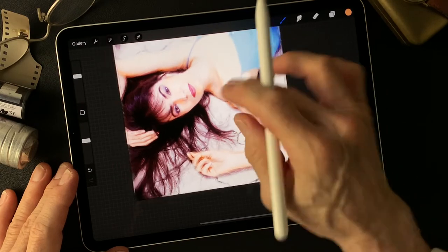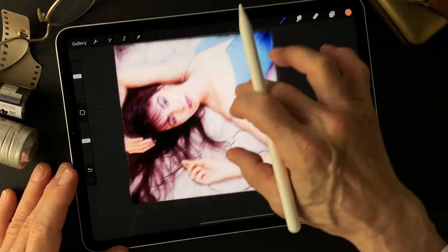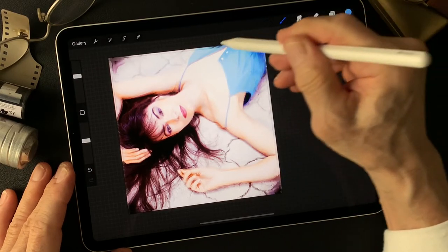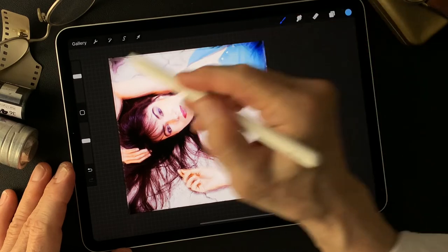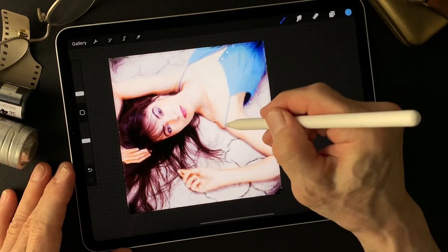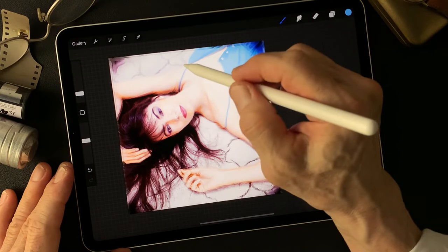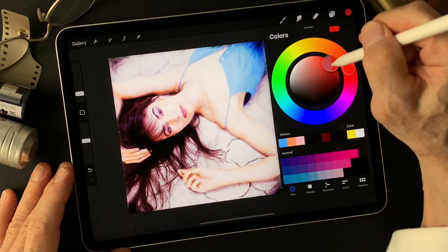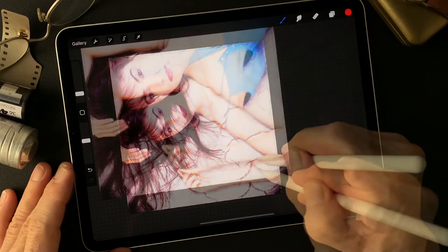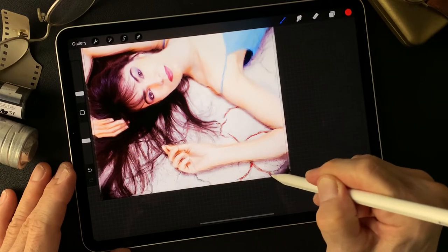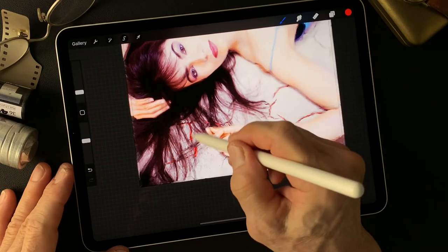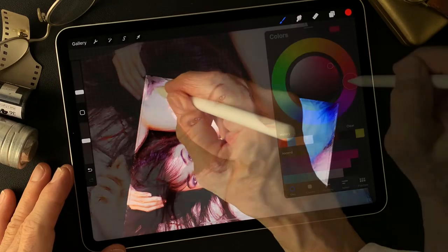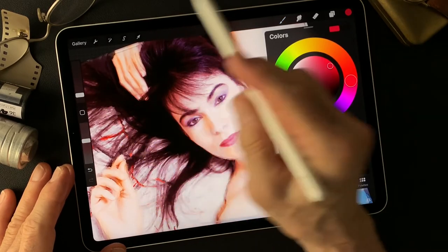I'm also going to emphasize some dress area. Now I'm gonna put some cracking color — I want to make this crack reddish. Let me check her makeup.